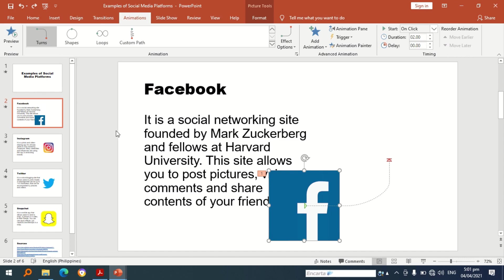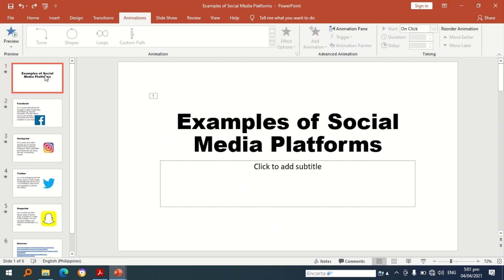That's it, this is the lesson about custom animations. If you have questions do not hesitate to ask, and for more videos just watch under this channel and do not forget to subscribe.